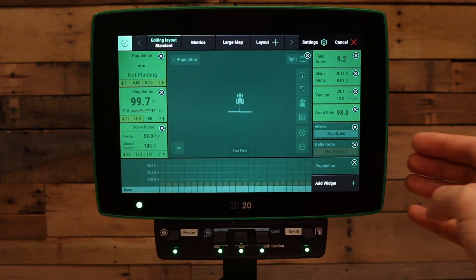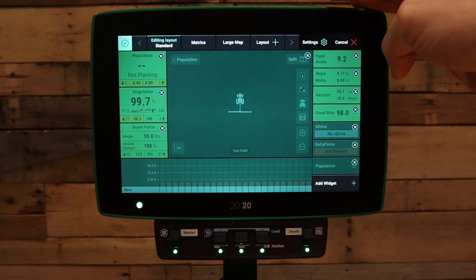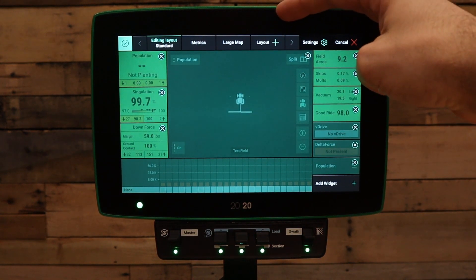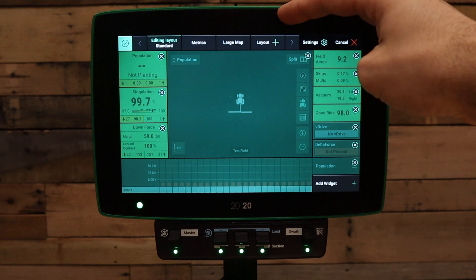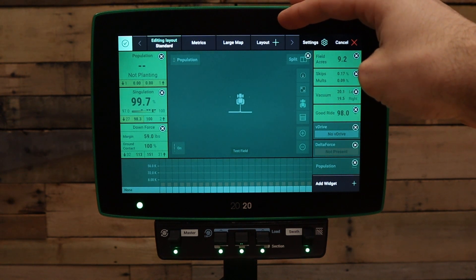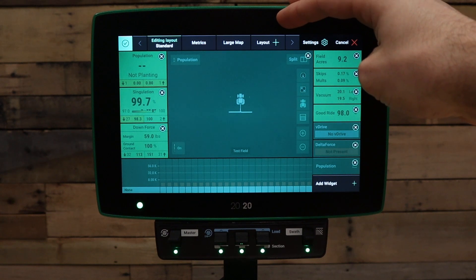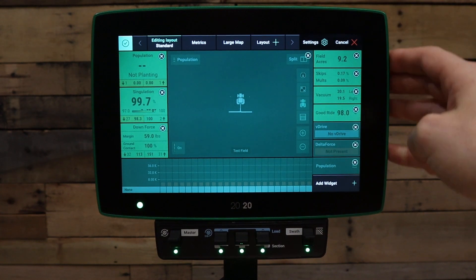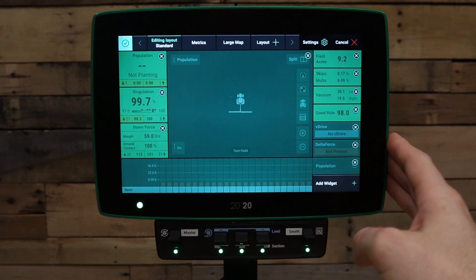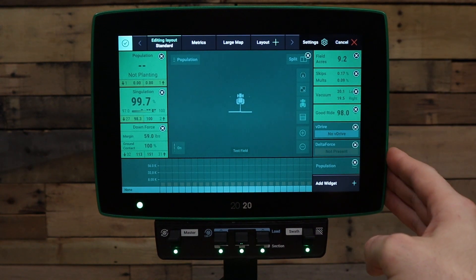You can also add additional layouts by pressing the add layout button at the top of the screen. Once you've added a layout, it'll ask you to name it and you'll have to add metric boxes to that layout.